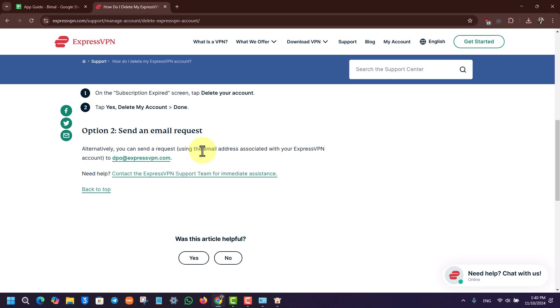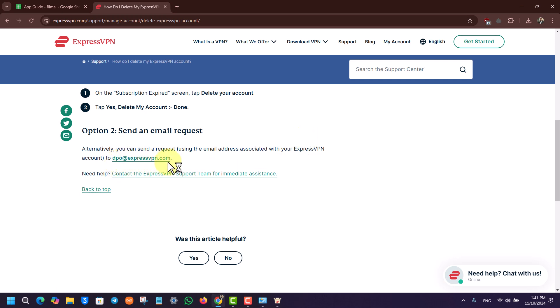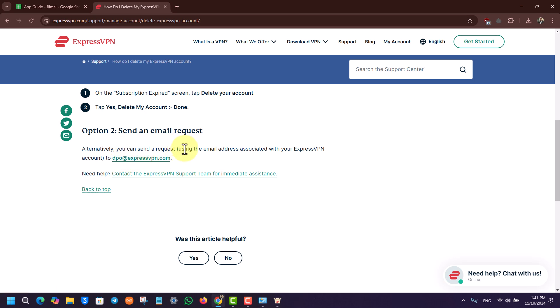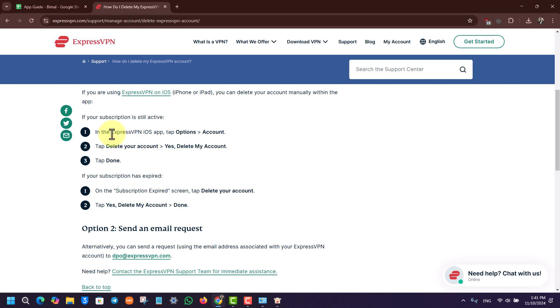Alternatively, you can send a deletion request using the email address associated with your ExpressVPN account to dpo@expressvpn.com. From whichever email you used for your ExpressVPN account, send an email to dpo@expressvpn.com requesting deletion of your account.